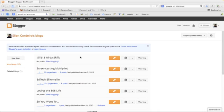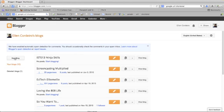I've already logged into my Blogger dashboard, so I'm going to click on new blog over here on the left.